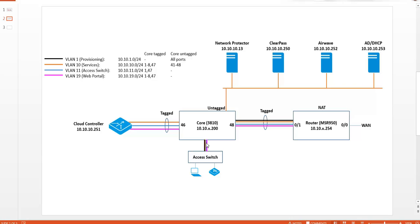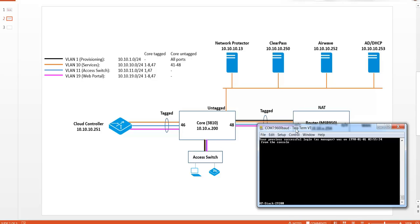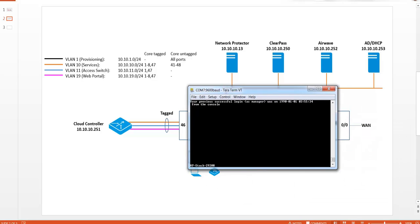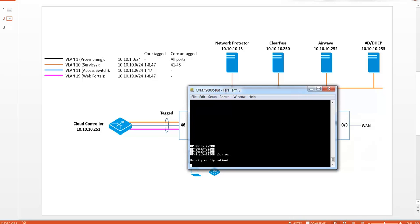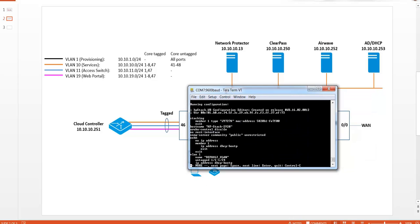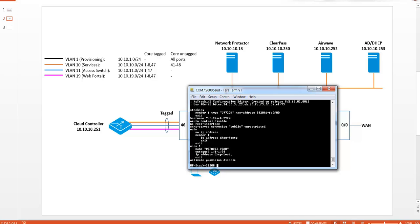So let's start with a clean access switch. Let's check the configuration and we'll have a switch here. So we'll do a show running and you will see that there is not much configured on this switch.